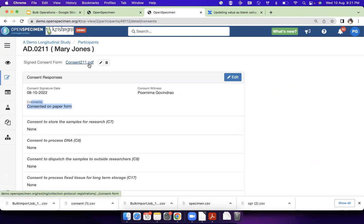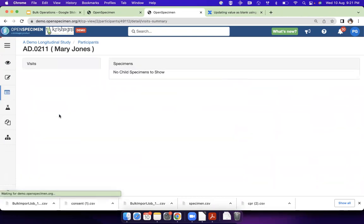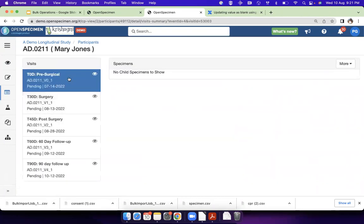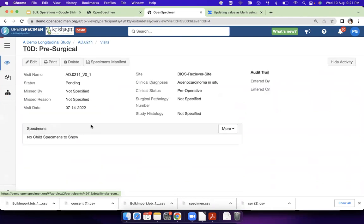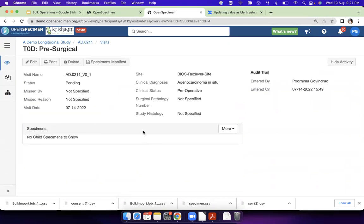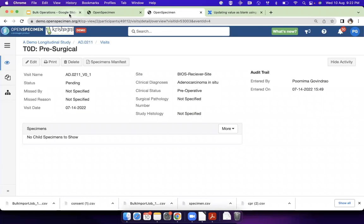Similarly, if you want to upload SPR files, in the visit we have this feature of consents and SPR files. You can upload SPR files, you can upload custom field files. Those can also be uploaded in bulk using this feature.